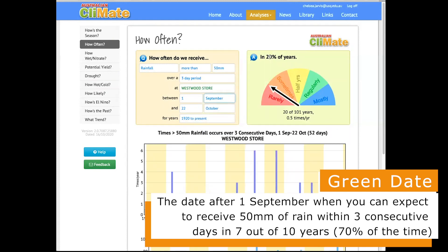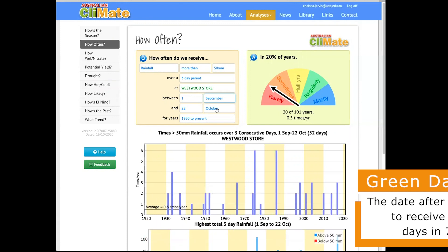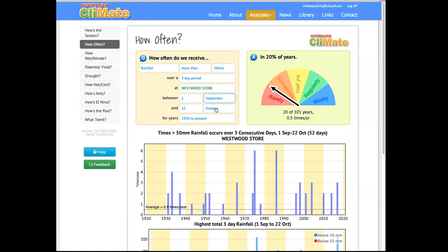Okay, and what we're looking for is for this over here in 20% of years to be in 70% of years, so we need to get that 20 to be 70, and the way that we do that is by changing the 2nd date. So right now it's set for the 22nd of October, so in 20% of years, or 1 out of 5 years, Westwood will receive 50 millimeters within 3 days.